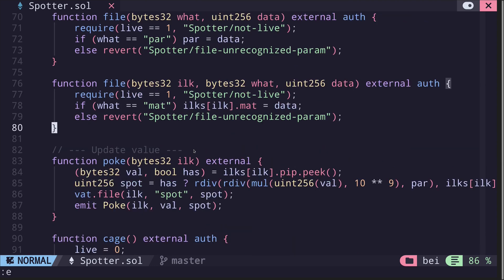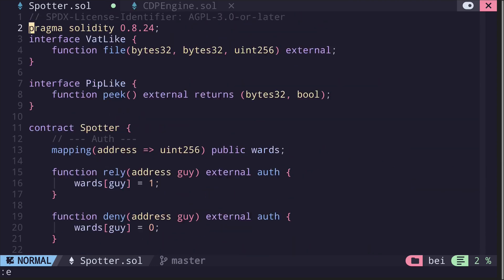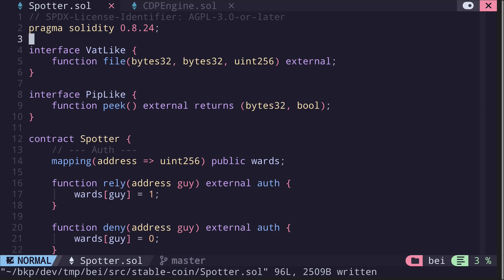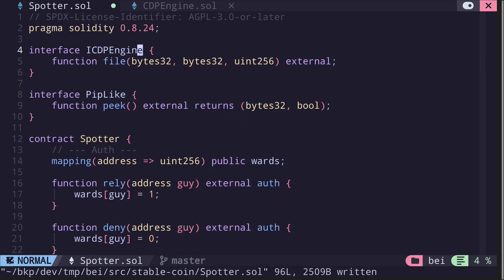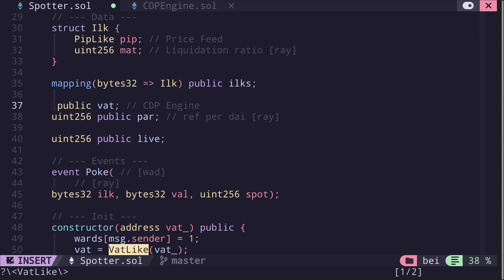Let's start rewriting this contract. First I'll specify the Solidity compiler version. Inside here it defines two interfaces: BatLike and PipLike. BatLike refers to the interface for the back contract; in our code we rename this as ICdpEngine. I'll do the same for all occurrences of BatLike inside this code.